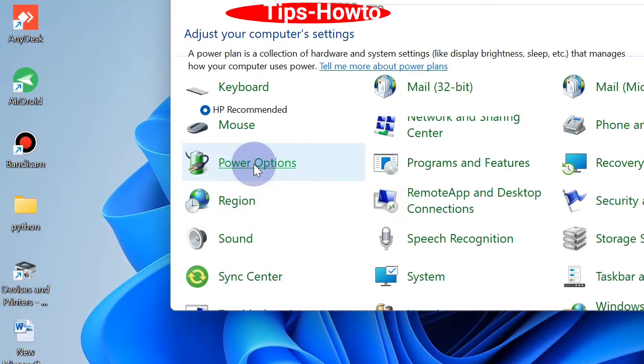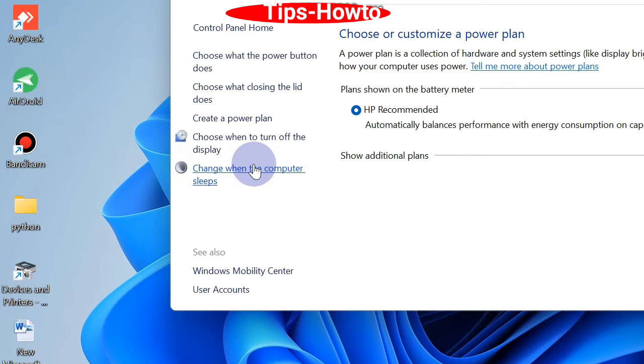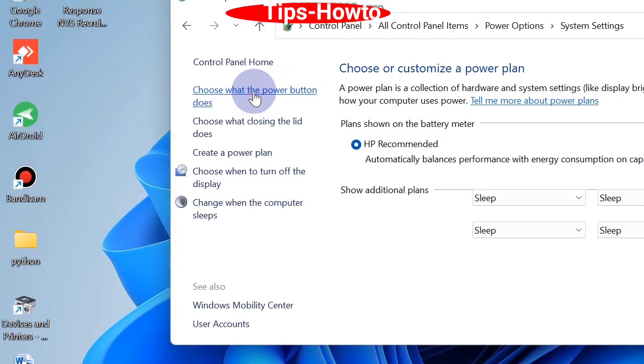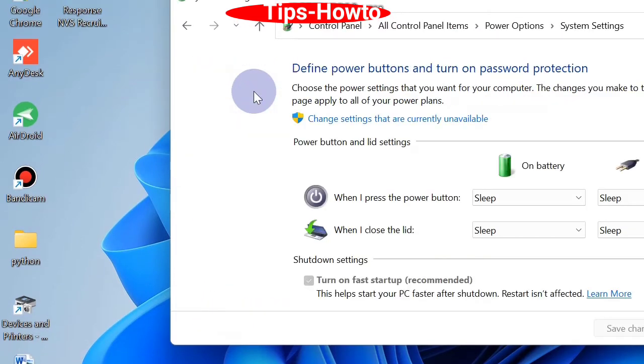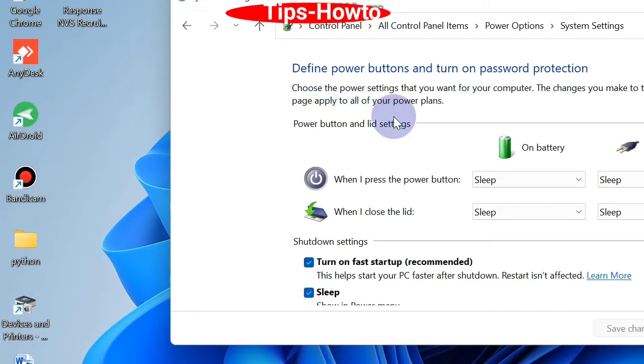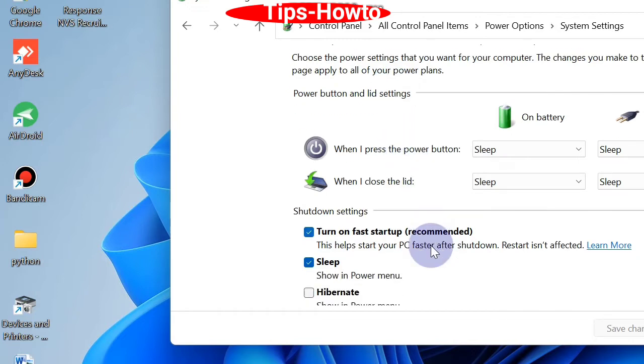Thereafter from the left pane, choose what the power button does. Go to the right side and click on change settings that are currently unavailable. Scroll down and go to the shutdown settings. Here uncheck the box against option turn on fast startup recommended.